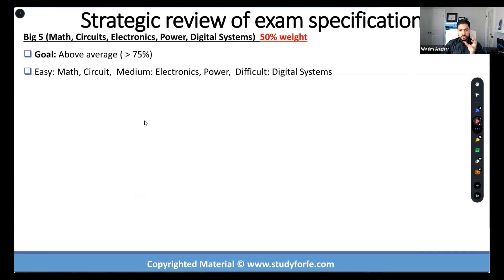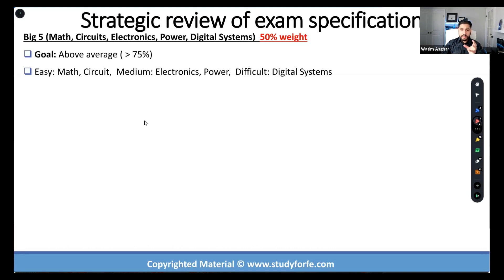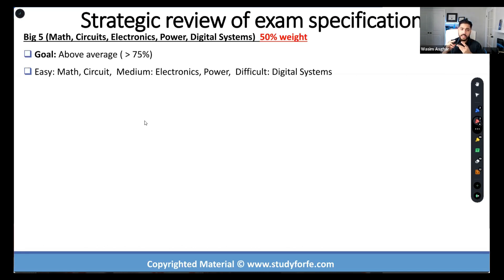I've sort of stolen this term from the big four auto manufacturers, the big three accounting firms, the big three tennis players. You know the big three, big four, big five concept in different contexts and different industries. When we are dealing with FE Electrical, the big five include math, circuits, electronics, power, and digital systems.